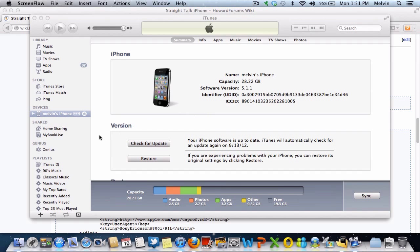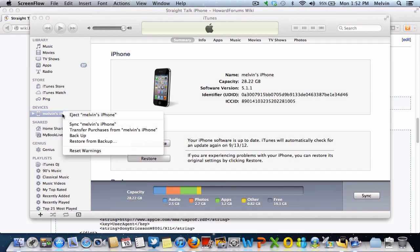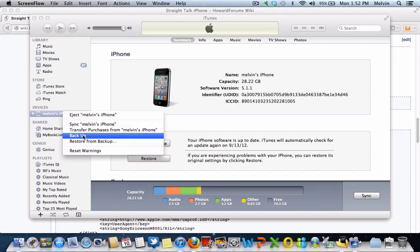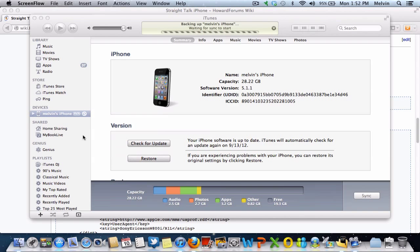First thing you need to do is make a backup of your phone using iTunes. You don't make a backup to iCloud. You have to have it on your hard drive. You just right-click and go to backup. You let that back up, give that a couple seconds.